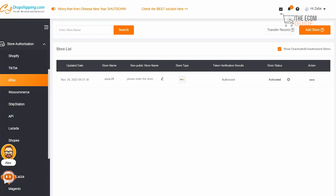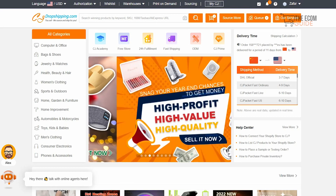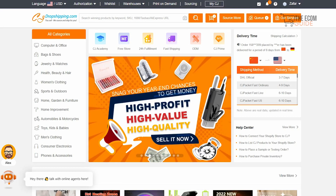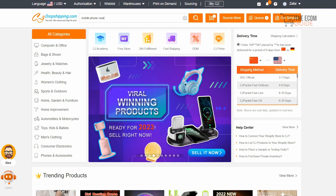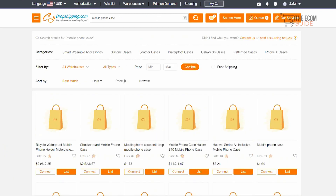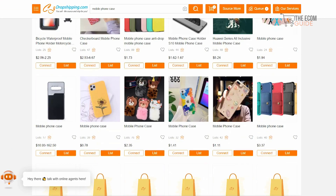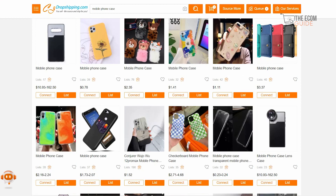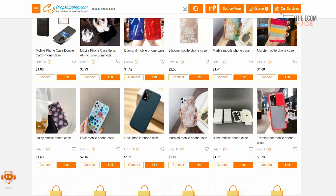Now head over to CJdropshipping.com and search for the same product. On the home page, search for 'mobile phone case' and you'll see all the different products available to select from. The best part is you can connect and push these products directly to your eBay store. As you scroll down, you'll see the different prices available — it is as simple, straightforward, and easy as that.